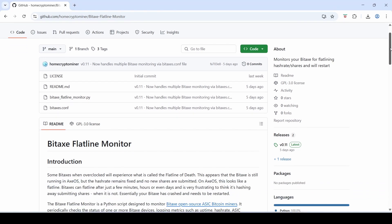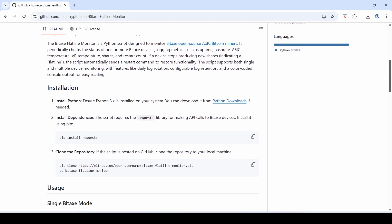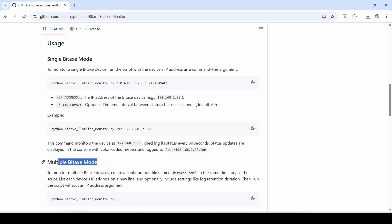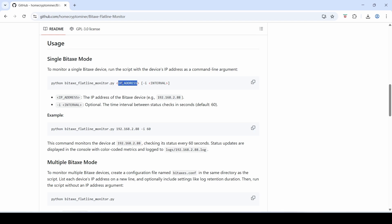It's a really easy script to use and if you scroll down it's got a usage here. You can use it either in a single Bitaxe mode or a multiple Bitaxe mode. So single, obviously you're just checking for one Bitaxe at a time, and multiple if you've got multiple Bitaxes. This is a great way to monitor all of them, be it 2 to 20 Bitaxes. The easiest way to do it in single mode, you can just run Python, the name of the script, and then the IP address of your Bitaxe that you want to monitor. You can put in an optional interval as well in seconds, but it will default to 60 seconds. So what that means is it will ping your Bitaxe every 60 seconds to ensure that the shares are increasing and if not it will send a restart command to your Bitaxe.